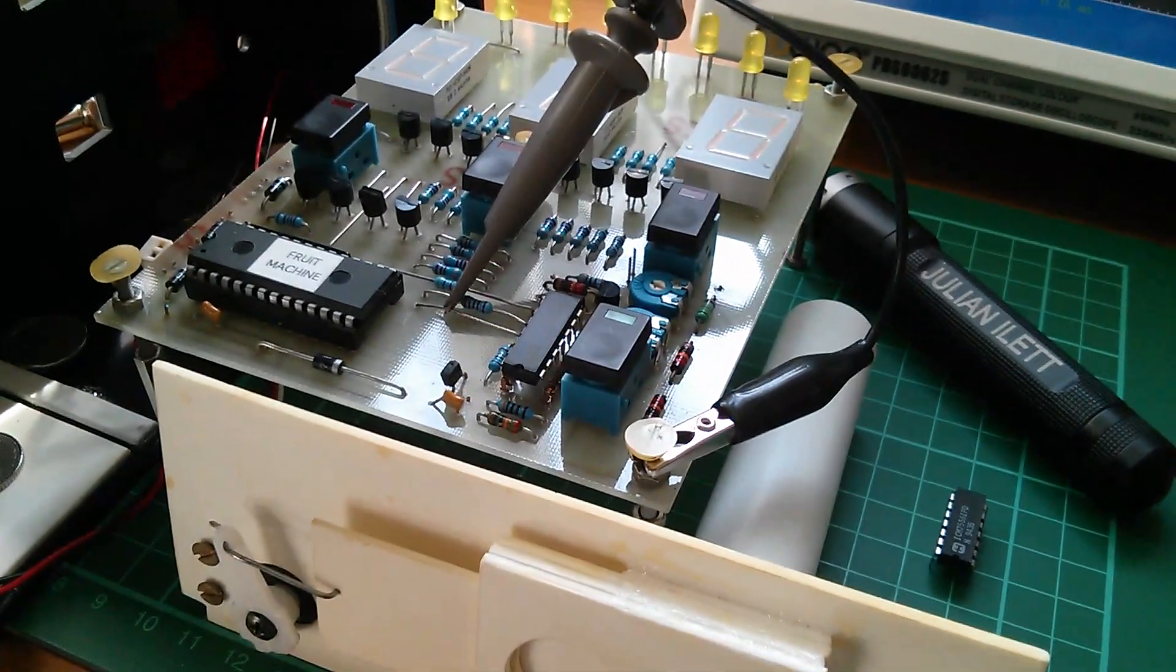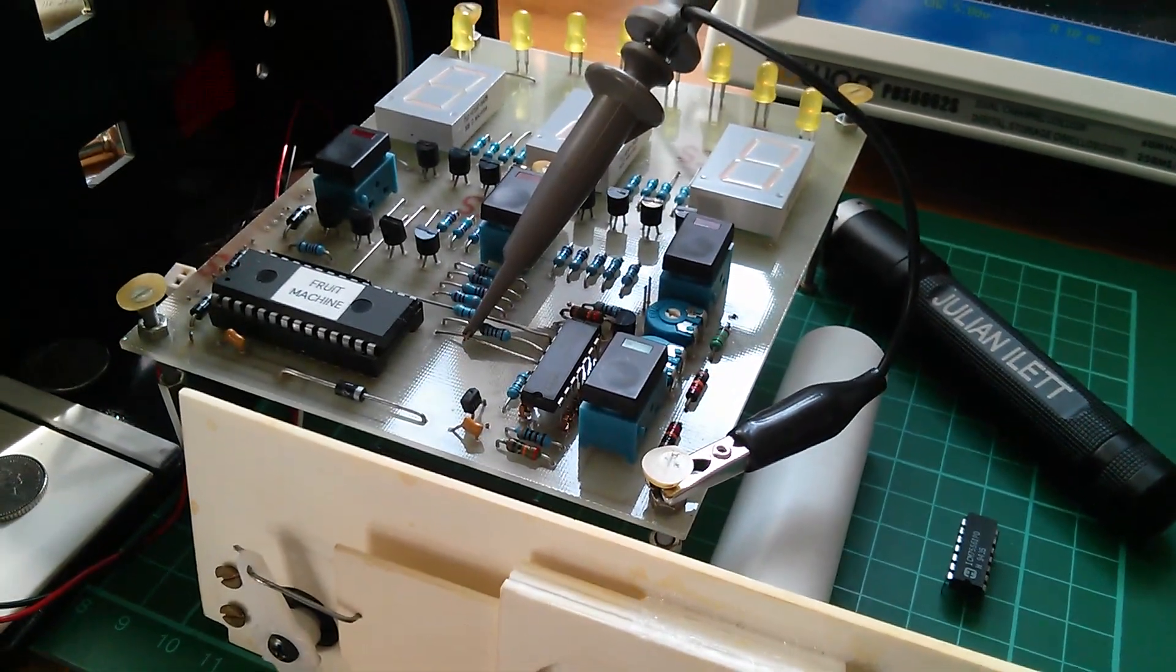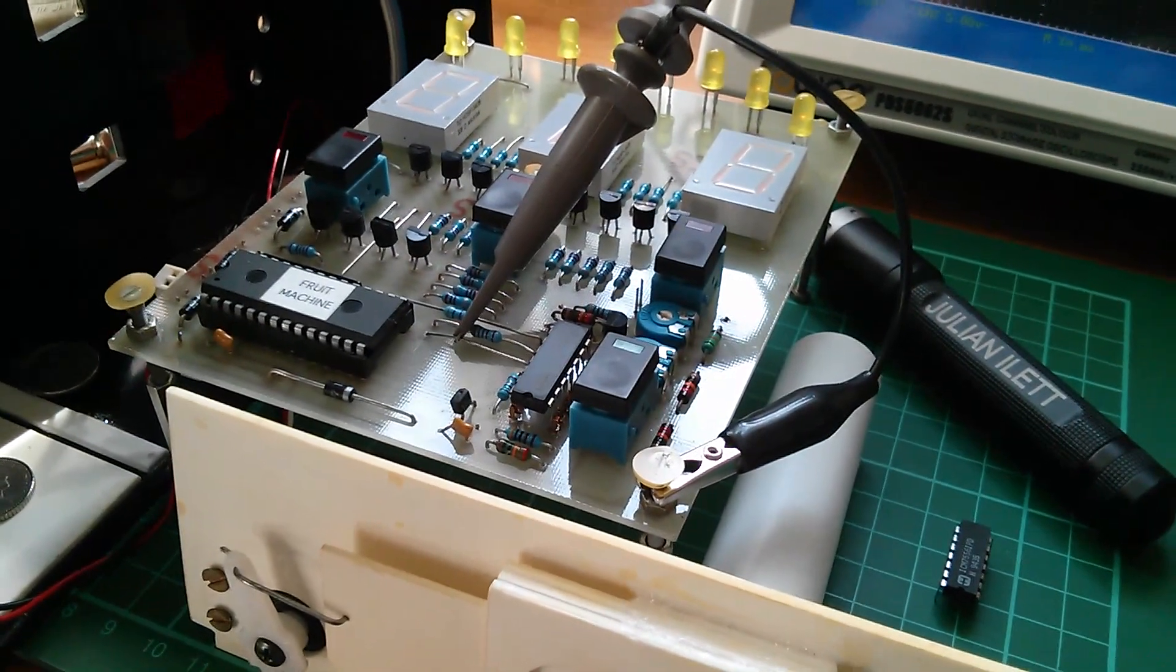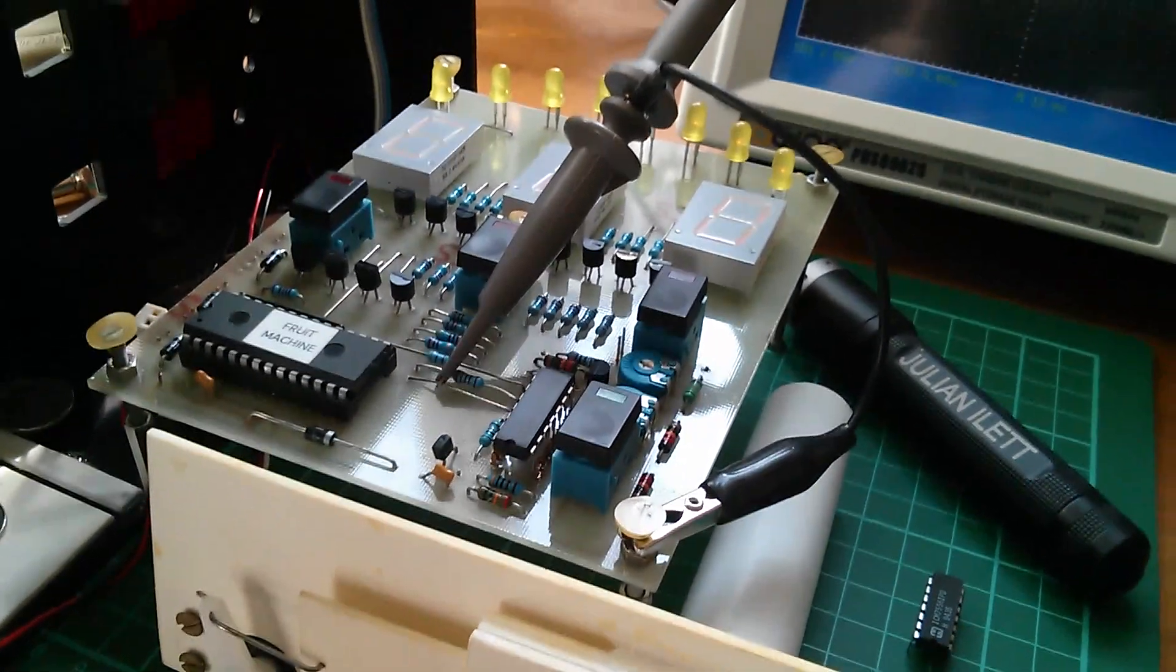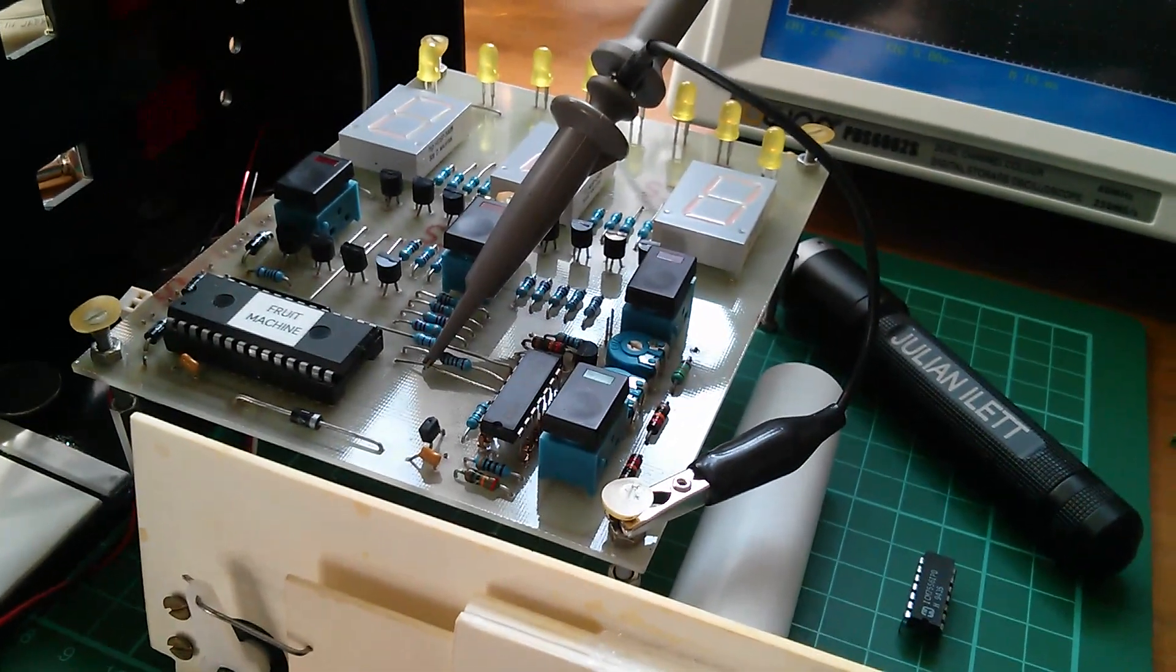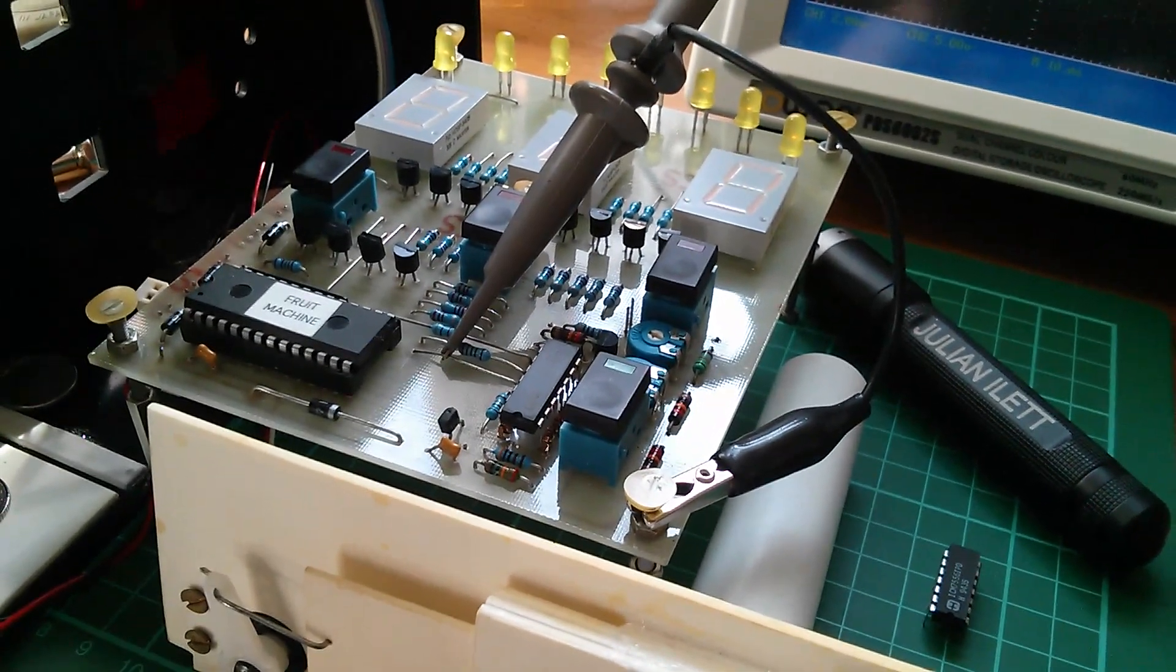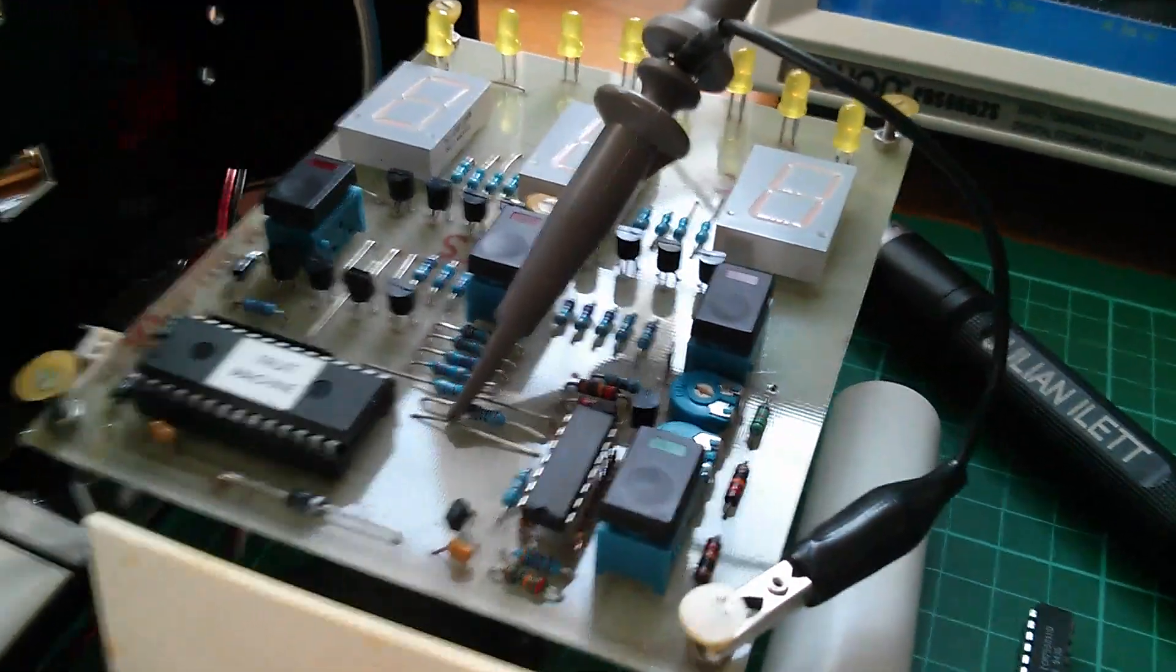Afternoon all, and this afternoon I've been trying to fix my fruit machine, which hasn't been working for years and years and years.